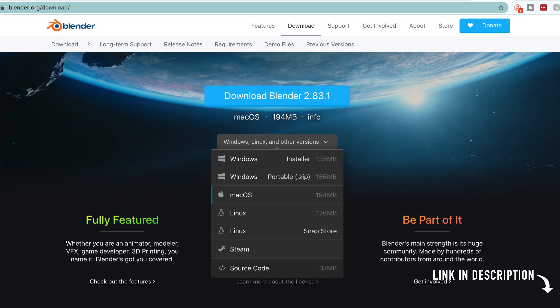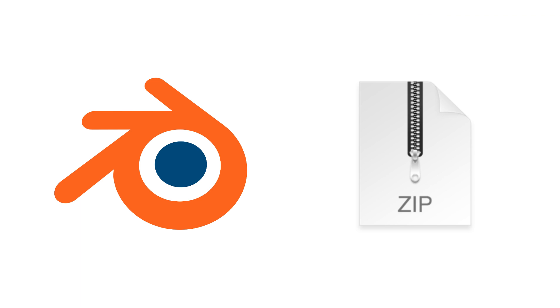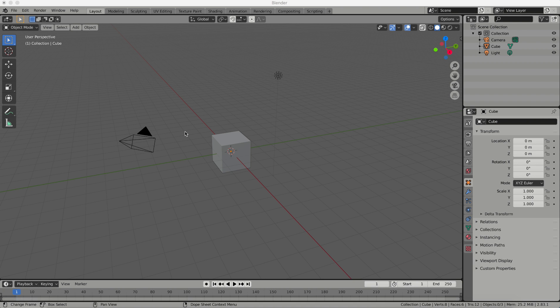The next step you're going to want to do is download Blender and the Cats plugin that goes with it. So I'm going to link both of these in the description below and go ahead and download and install Blender and leave the Cats zipped because you're going to want to import that as an actual zip file.